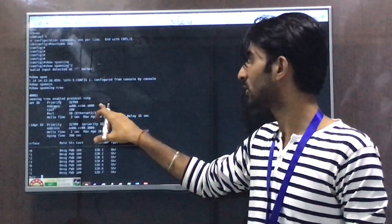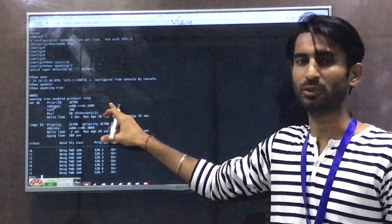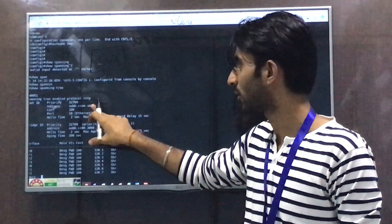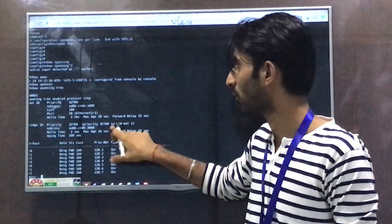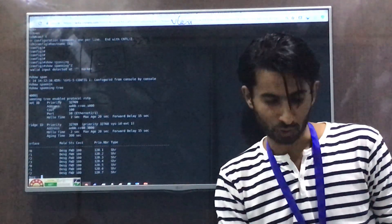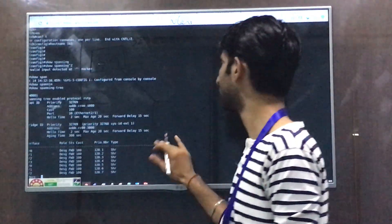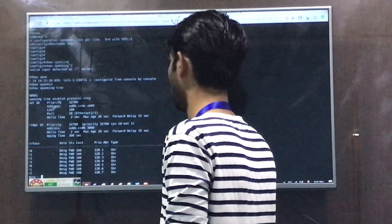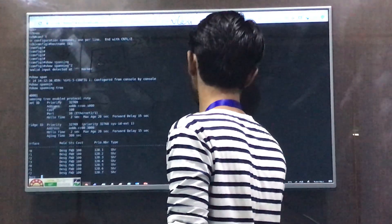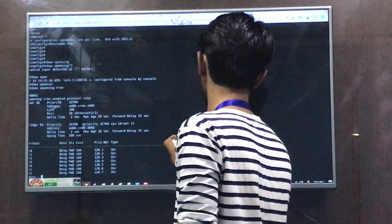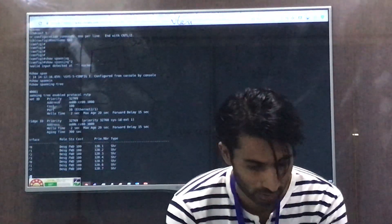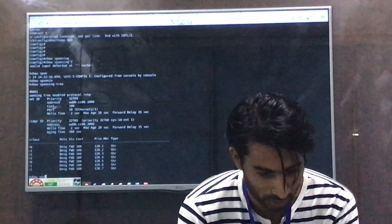The address field is the Layer 2 hardware address — the MAC address. Here you can see the root bridge MAC address is aabb.cc00.1800. We are currently on Switch 3, whose MAC address is aabb.cc00.3800. You can also verify the MAC address using the show version command.